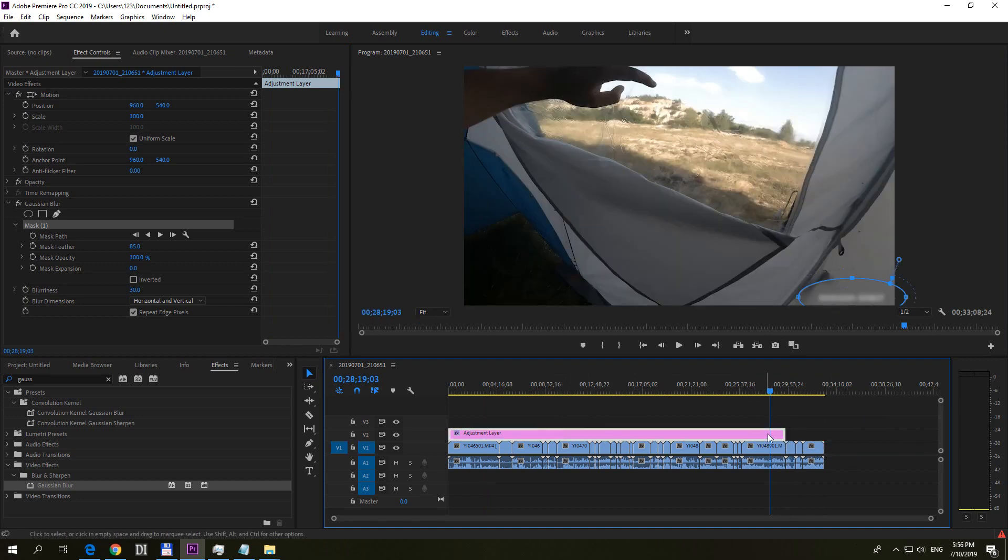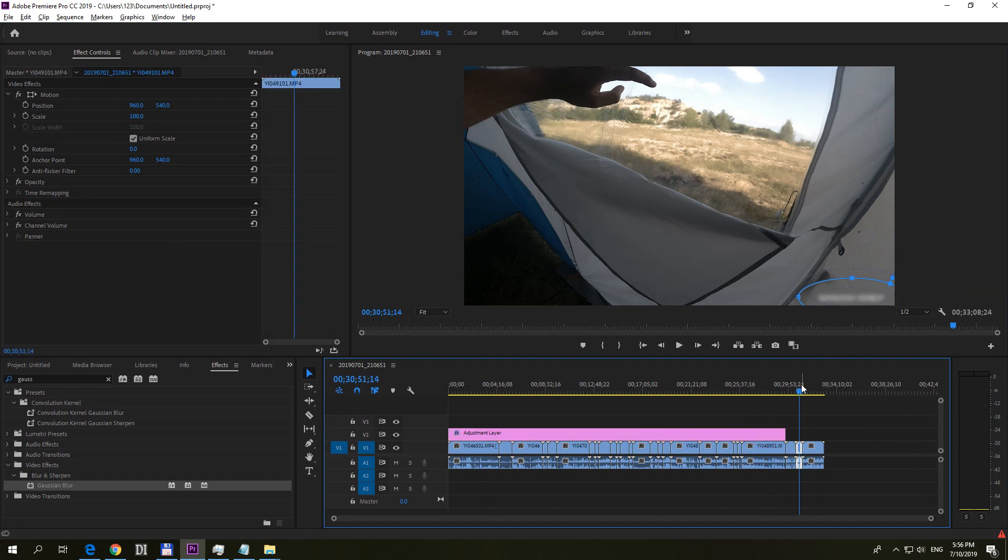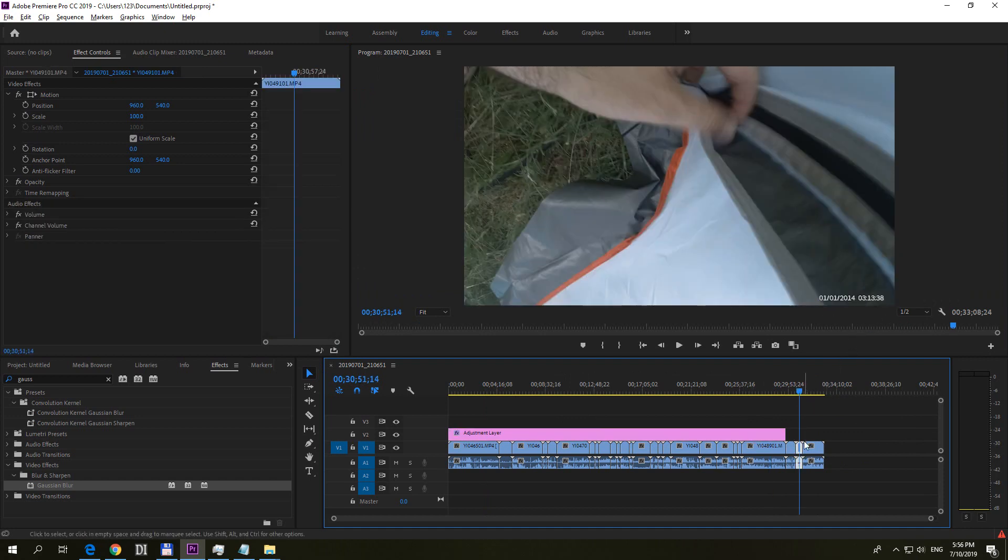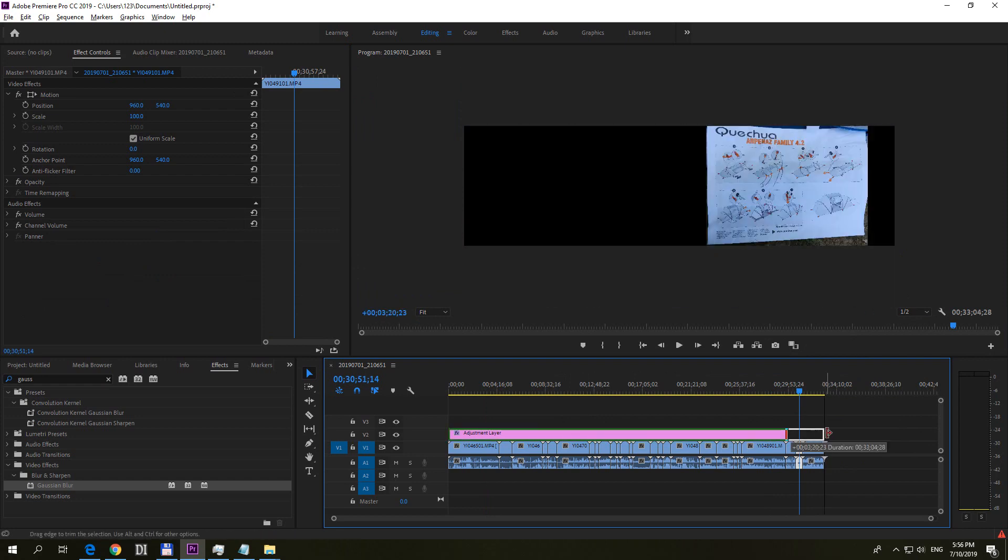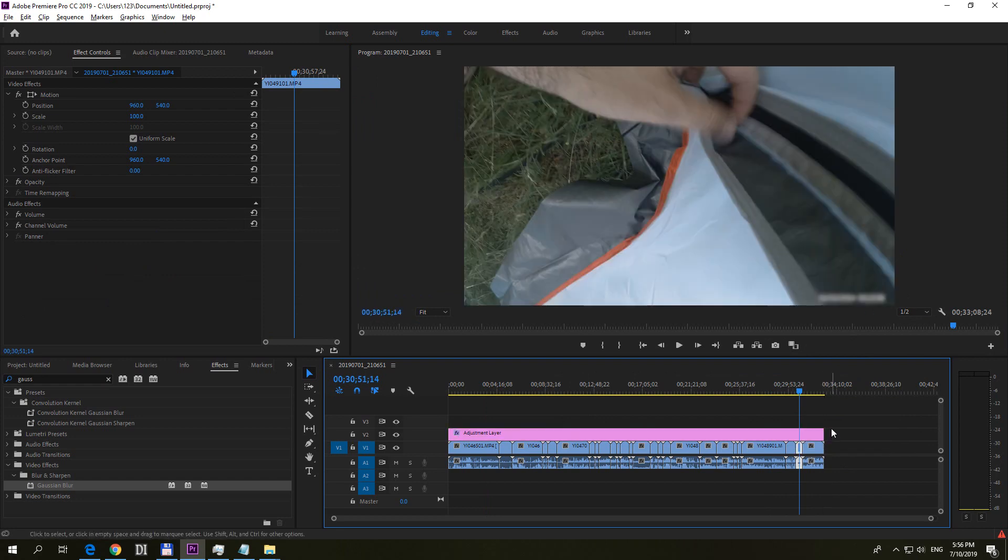So here since it has this adjustment layer on top of it, it's blurred out. There since it does not have the adjustment layer, it's not blurred out. So I will blur it out on each clip.